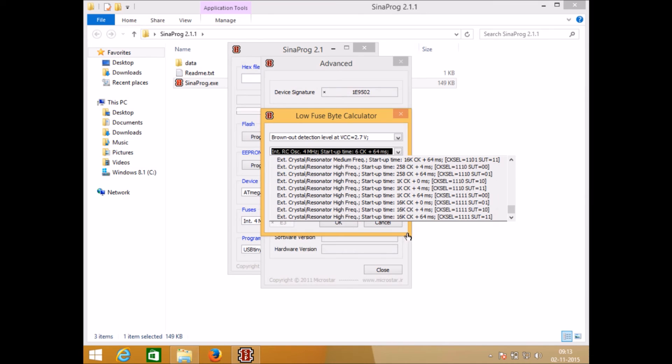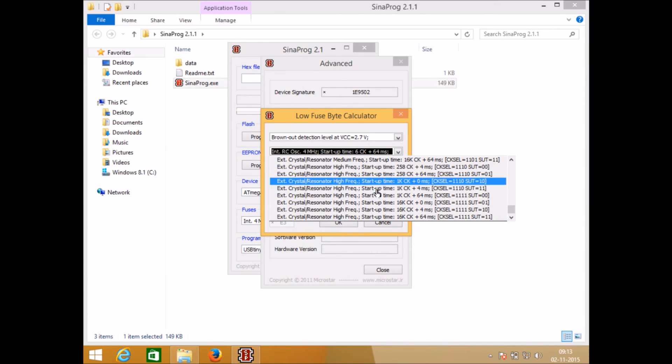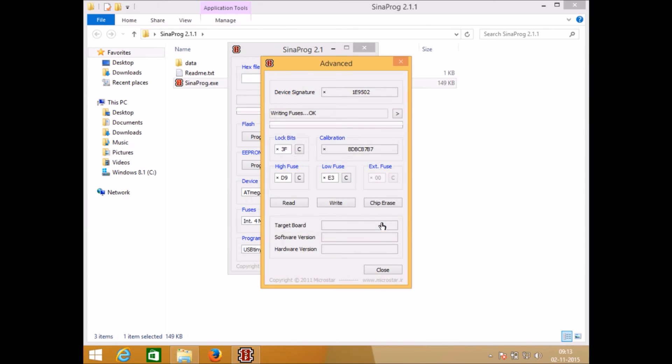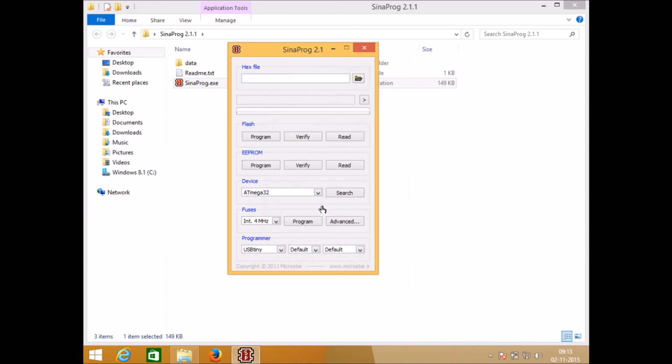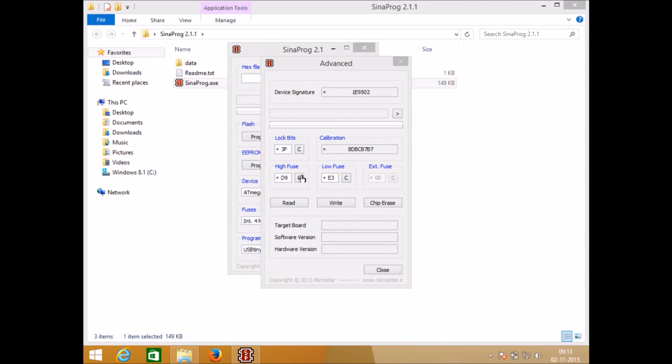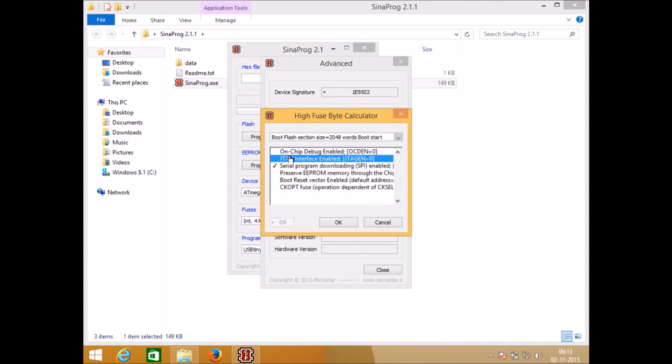If you want to choose the frequency options better is to use it from this window. Don't go to the advanced section. Advanced section is only useful for disabling the JTAG interface.